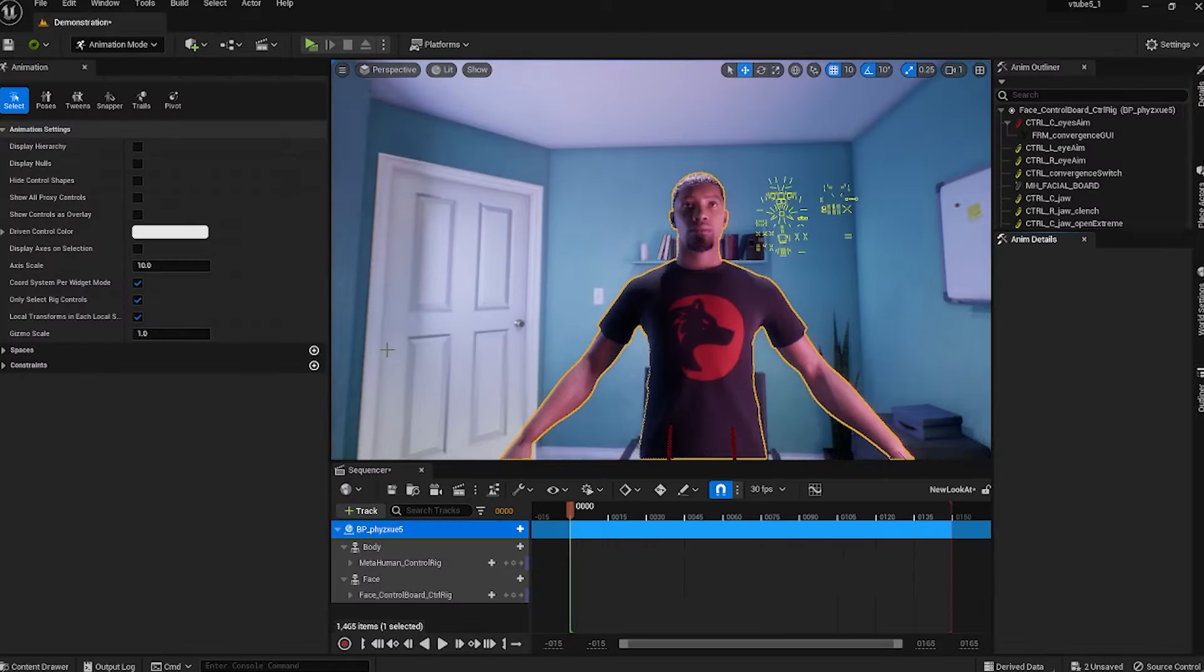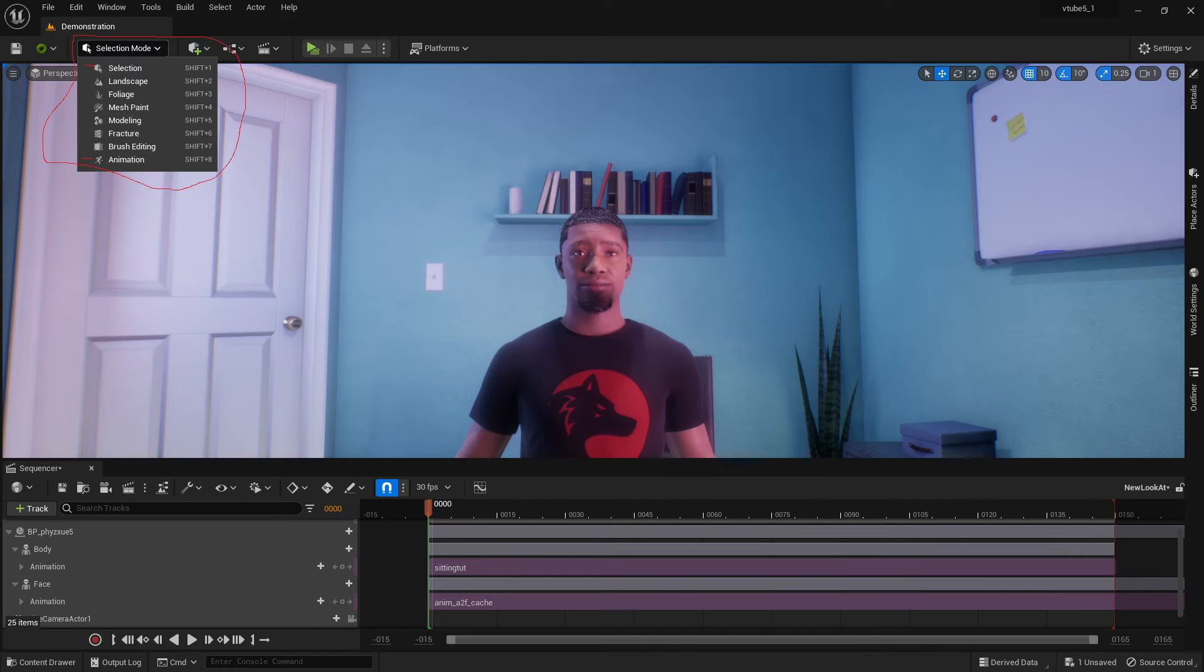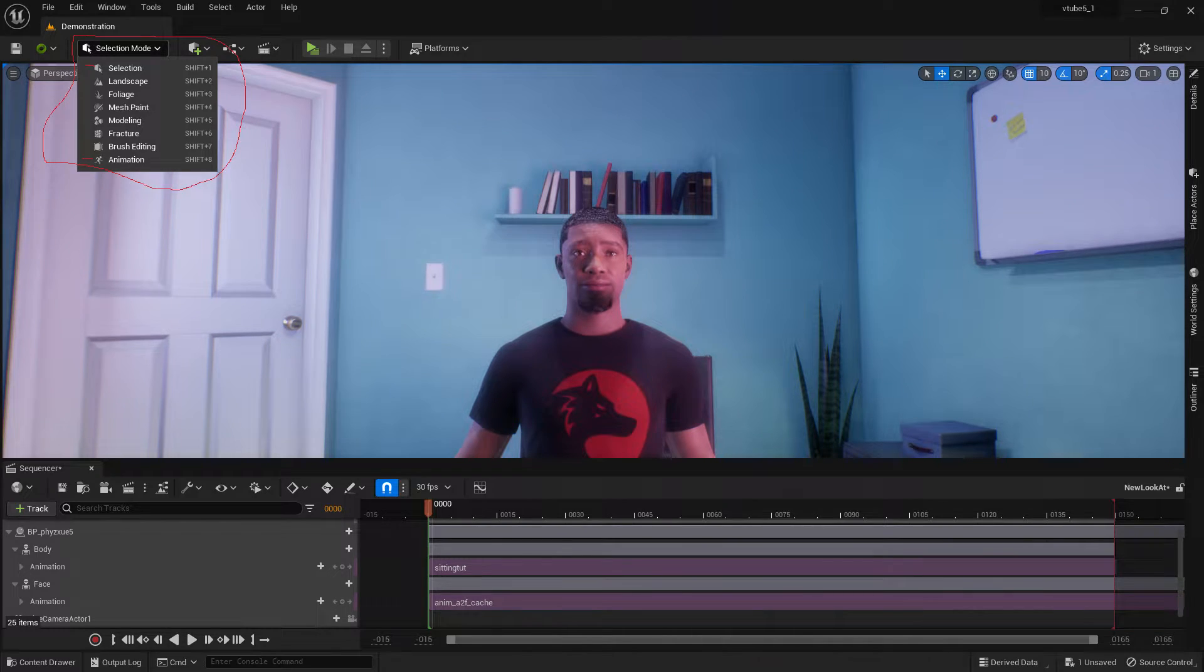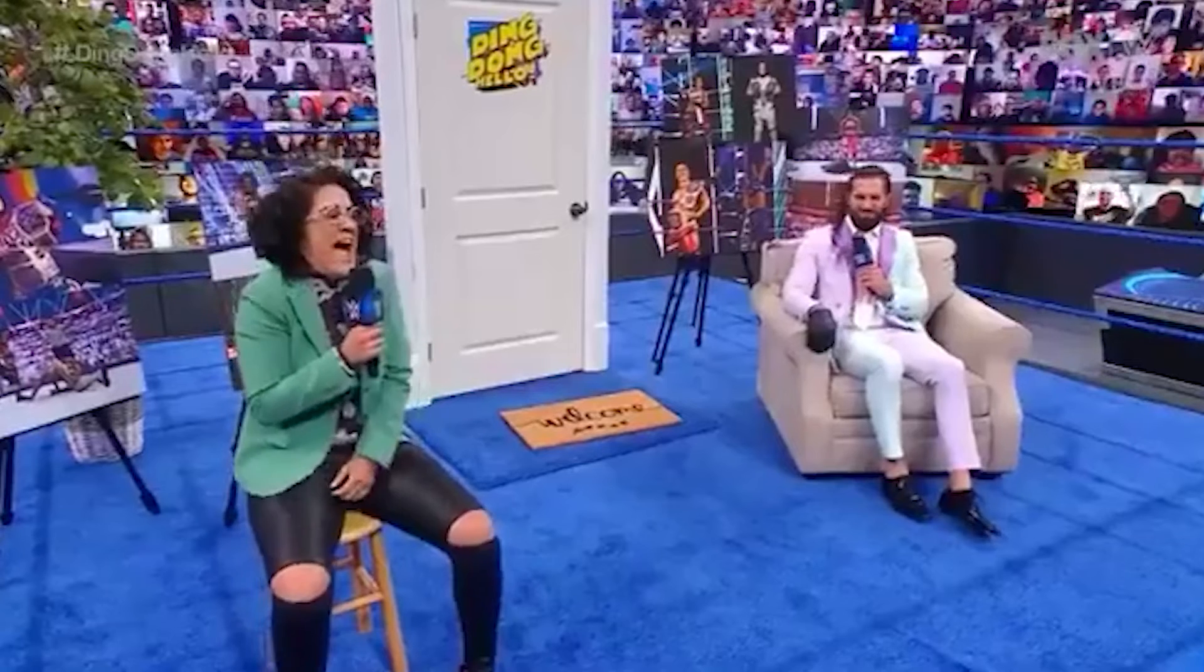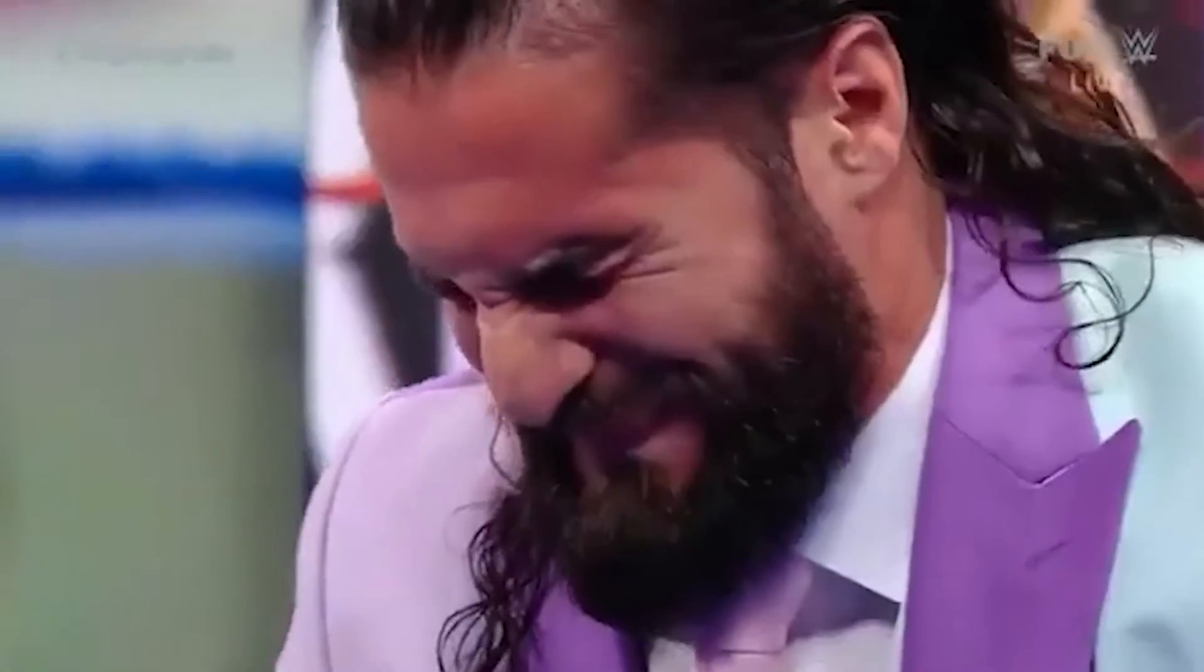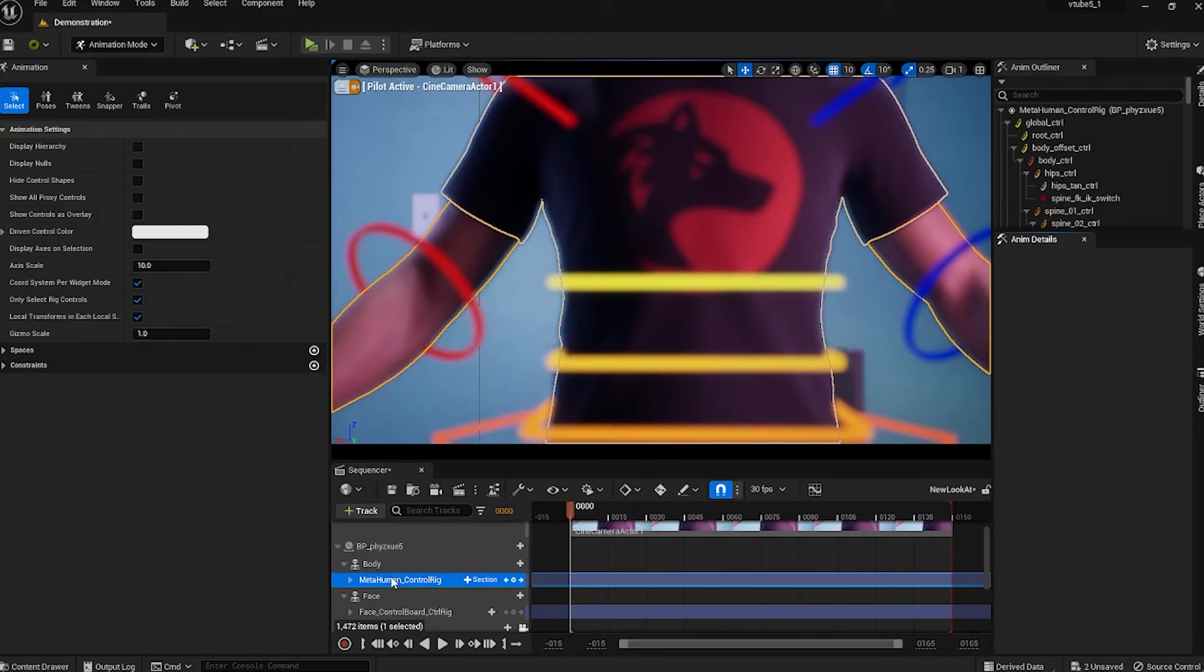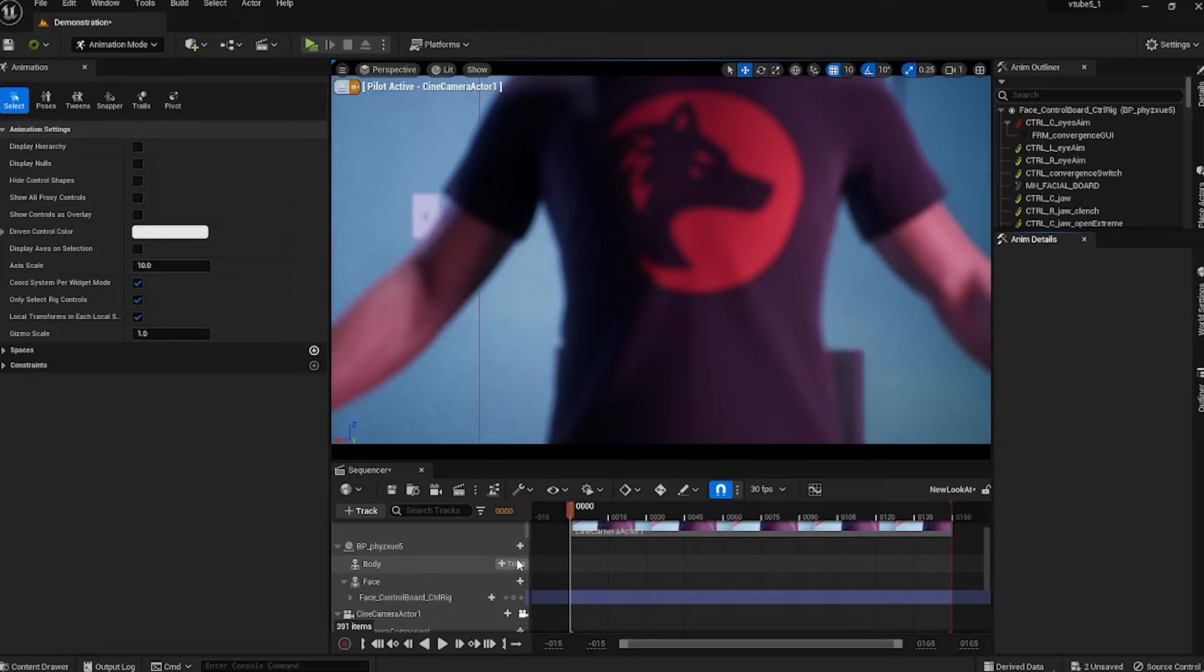Quick tip: anything dealing with animations, make sure you're in animation mode. And if your metahuman's head gets separated from the body, I know it sounds weird but it happens, to fix that all you have to do is just go into select mode and move your metahuman from left to right and then switch back into animation mode.